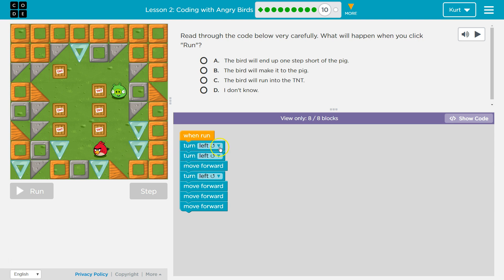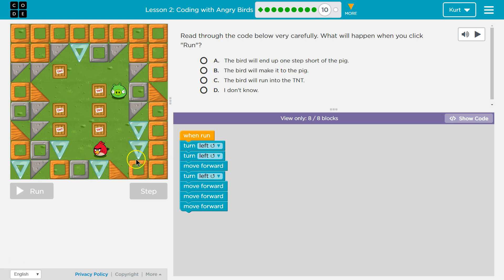Let me do this one more time. Let's step through it line by line, because code runs in order, remember. We're going to turn left, so my bird is facing the wall. We're then going to turn left again, so now the bird's facing this wall. Our bird then moves forward once, turns left.